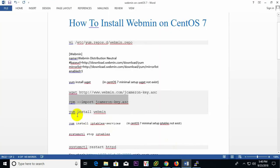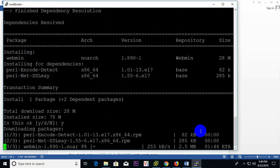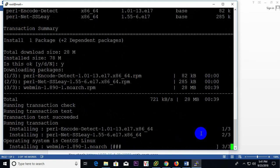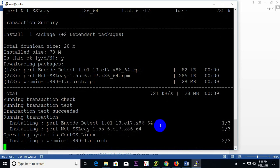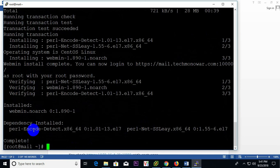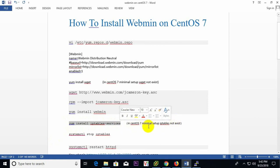Now I have installed Webmin. Then I also need to install iptables services, because in this minimal setup iptables is not installed by default, so I need to install this package as well.